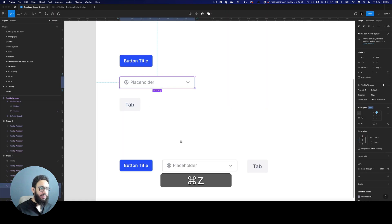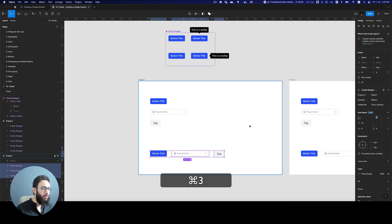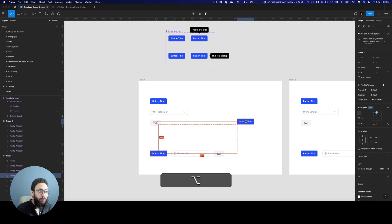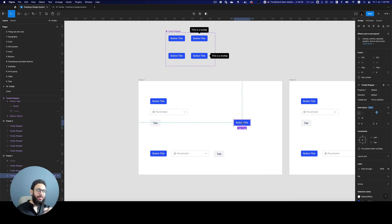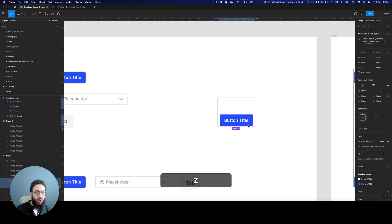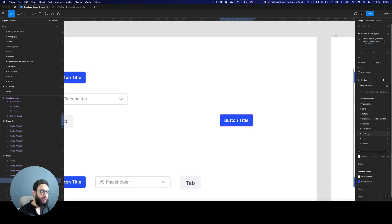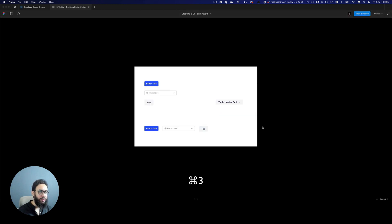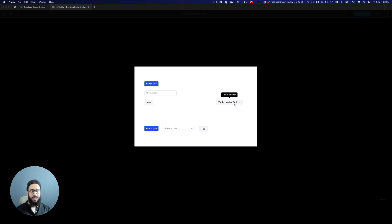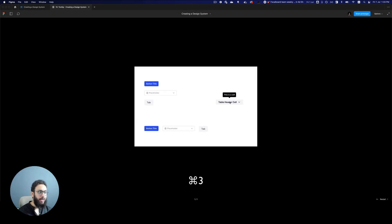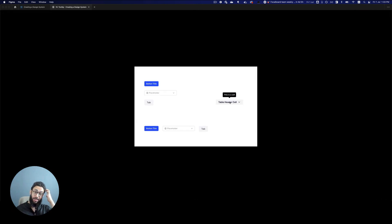Similarly, for this button I want to position the tooltip at the top — so top, top, top. All of this is being done by a single component instead of me manually linking things, connecting prototypes and overlays. I can also use it with a table cell — this is a table header cell — if I hover over it that works as well, and I can change the tooltip title if I want.